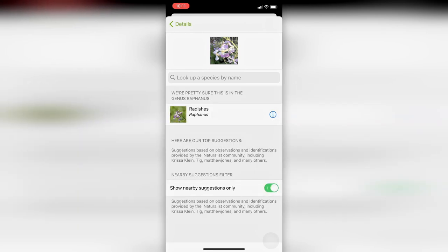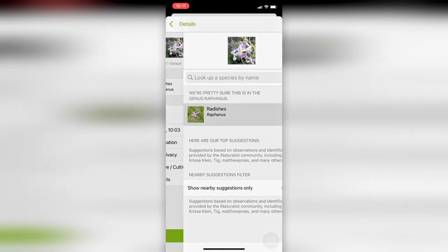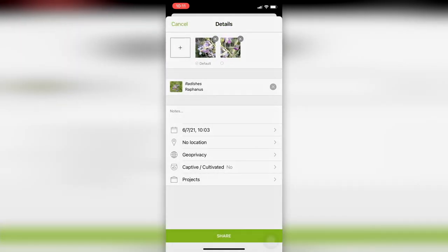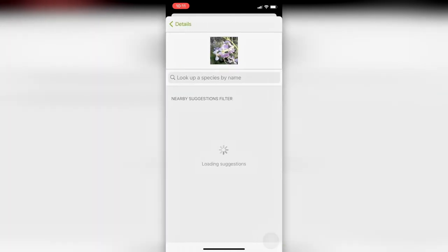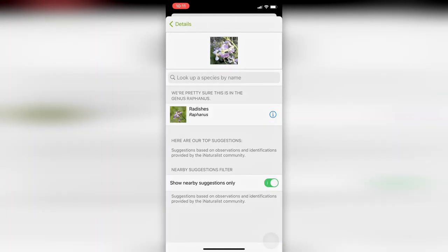The app will give you suggestions. The top suggestion is the first one, but you can also choose a less specific suggestion if you're not sure that's a match.